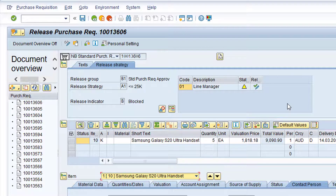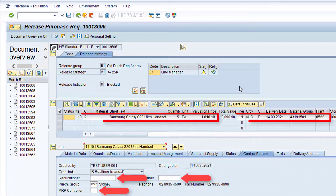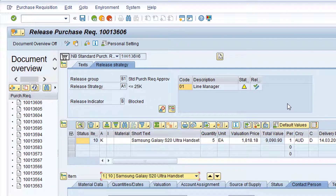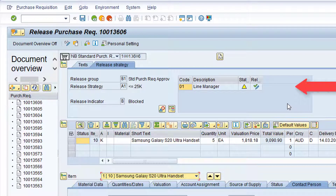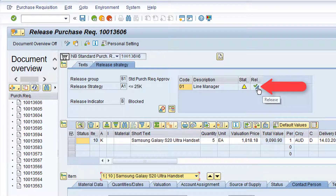My screen is already in Change Mode, so I can now proceed with the release of the purchase requisition. There are three key characteristics within this screen that make this clear. When in Change Mode, the changeable fields on the purchase requisition have a white background. If I have authorization to release the purchase requisition, there is an option to release it for the relevant release code. And the title bar contains the wording, Release Purchase Requisition.